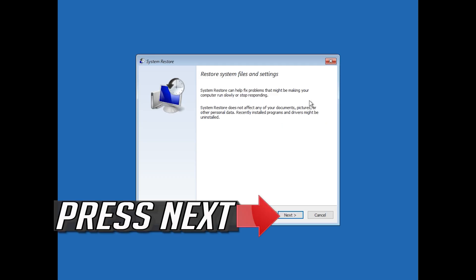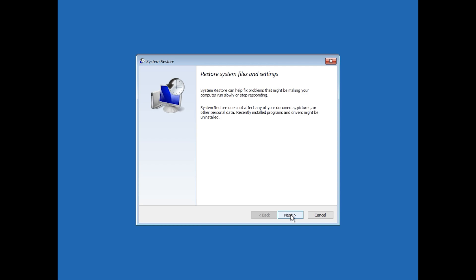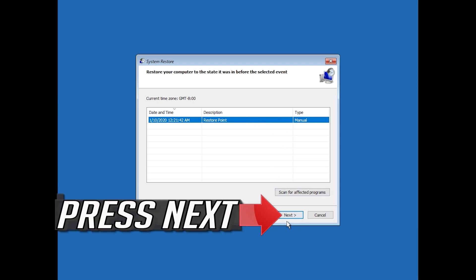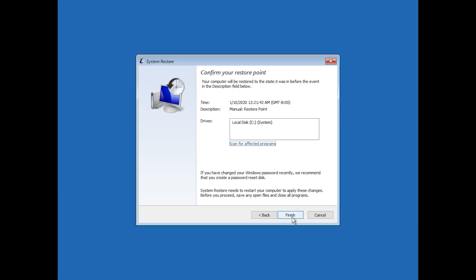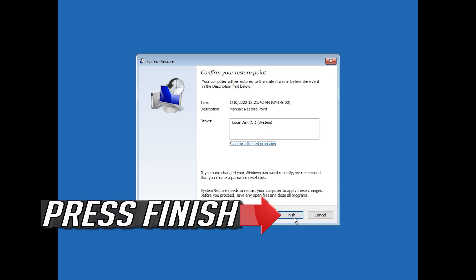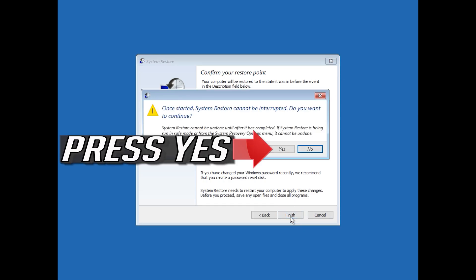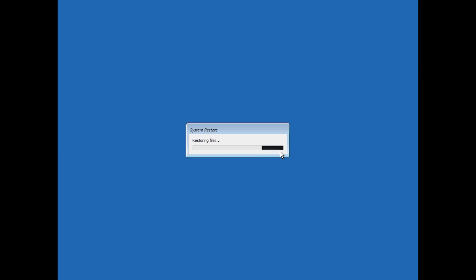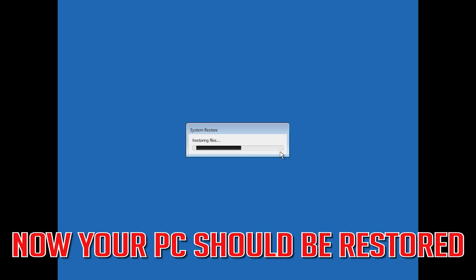Press Next, select your latest restore point, press Next, press Finish, then press Yes. Now wait for your PC to be restored. Your PC should now be restored.